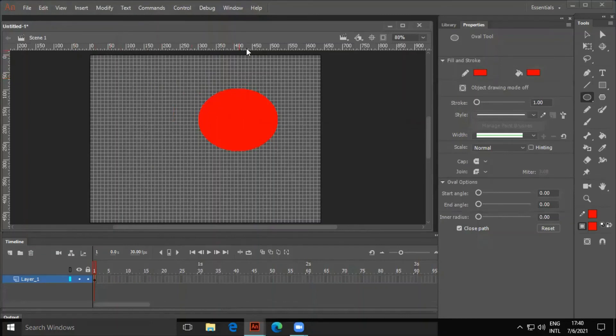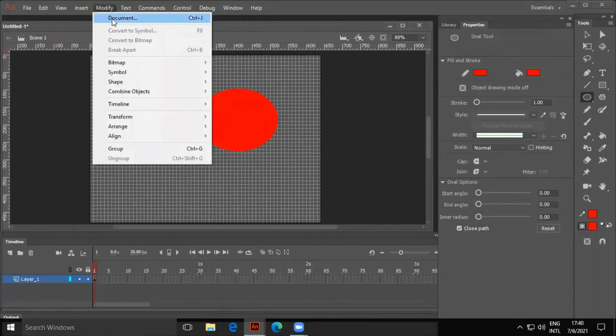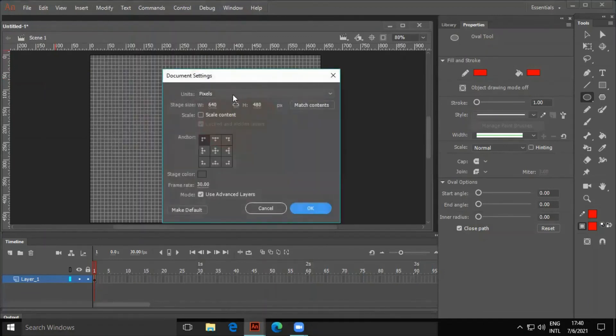The default unit for Ruler is Pixels. We can change it by selecting Modify and Document.